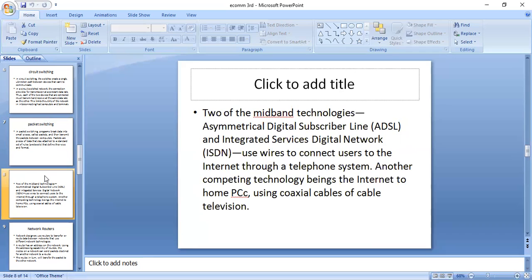Two mid-band technologies are Asymmetrical Digital Subscriber Line (ADSL) and Integrated Services Digital Network (ISDN), which use wires to connect users to the internet through a telephone system. Another computing technology connects the internet to home PCs using coaxial cables.